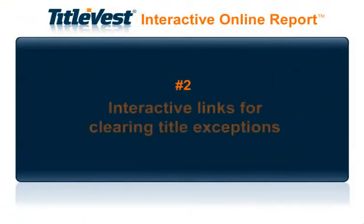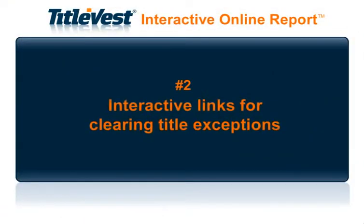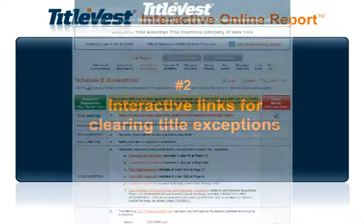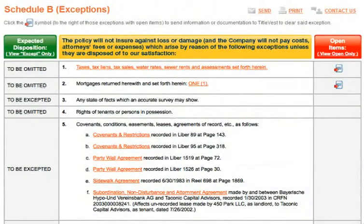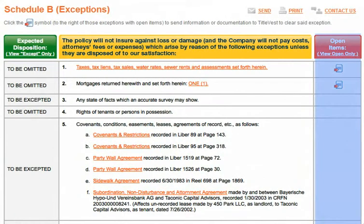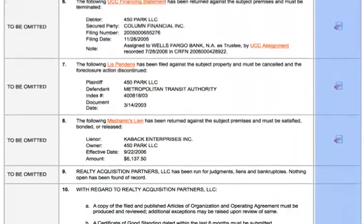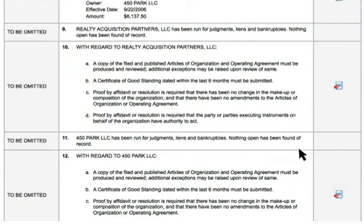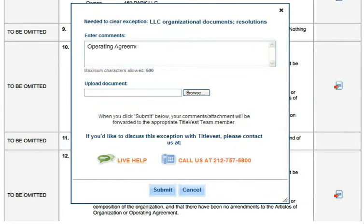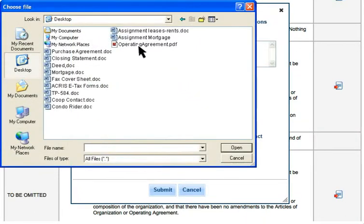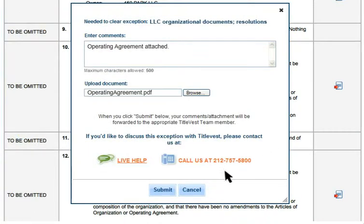Number 2: Interactive Links for Clearing Title Exceptions. All of the exceptions which require further information or documentation are flagged with a red arrow icon. You can click on the red arrow icon to either send applicable comments or documentation directly to TitleVest's clearance department.